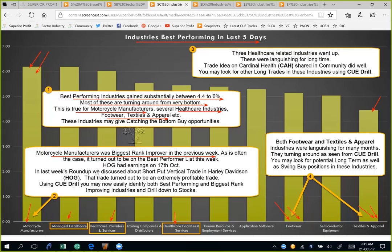In last week's session we also discussed about Harley Davidson (HOG). It had earnings on 17th October and was at a low price. Based on that, we analyzed that it could be appropriate to take a short put vertical on HOG. If somebody took the trade, that would be very profitable. Let's look at HOG again using QVITAL to see its fundamentals and then we look at its charts.